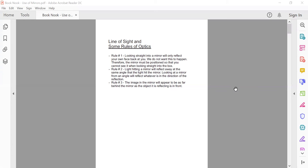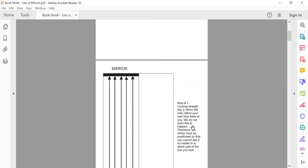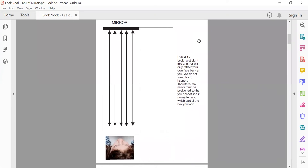There are three things you have to remember when using mirrors. One: when you look straight into a mirror it only reflects your own face back — we don't want this to happen. Two: when light hits the mirror it reflects away at the same angle that the light hit the mirror. Three: the image in the mirror will appear to be as far behind the mirror as the object is reflecting in front.